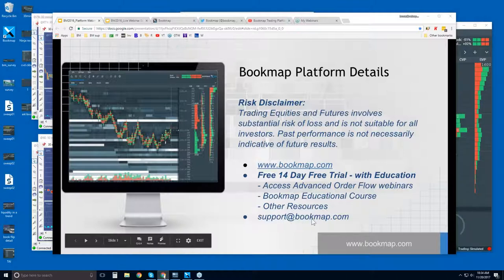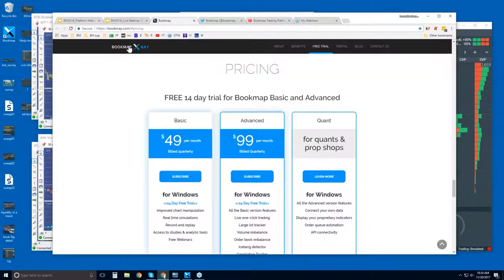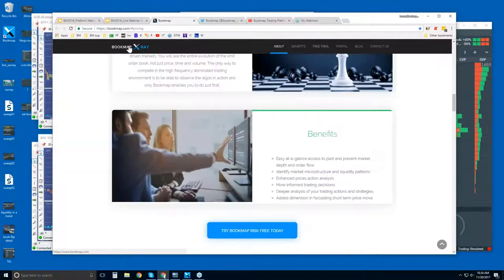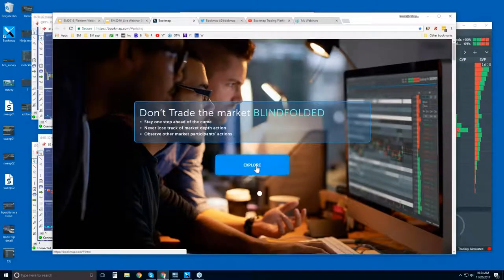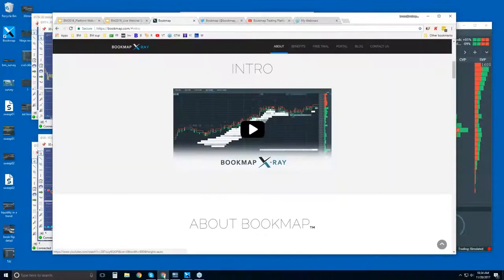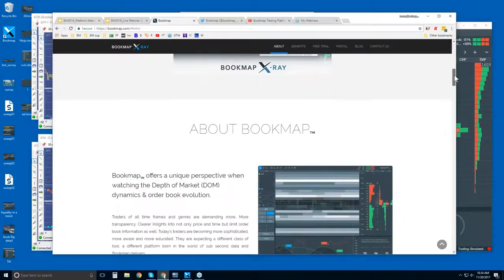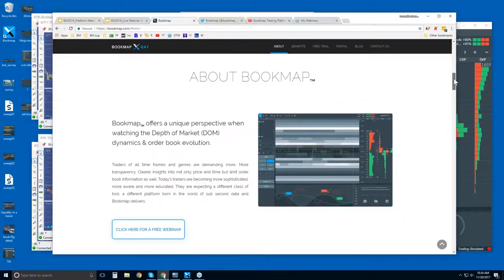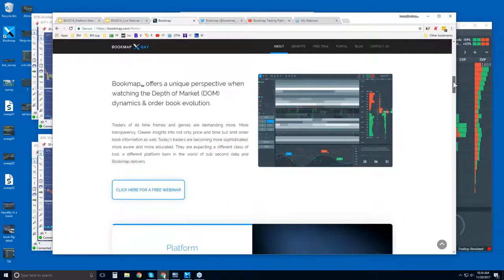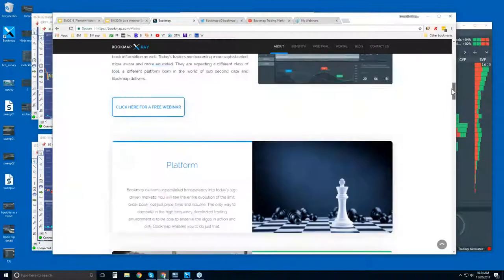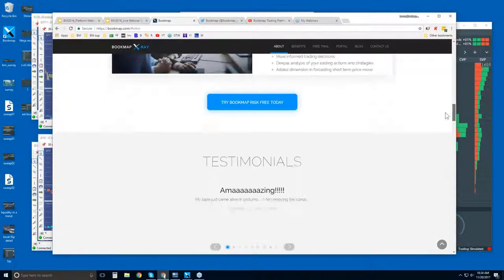For any questions you can reach us at support@bookmap.com. On the website, click 'Explore' — that drops you down to the intro video, about a minute long, so you get an understanding of what Bookmap is, and there's more information further down the page.